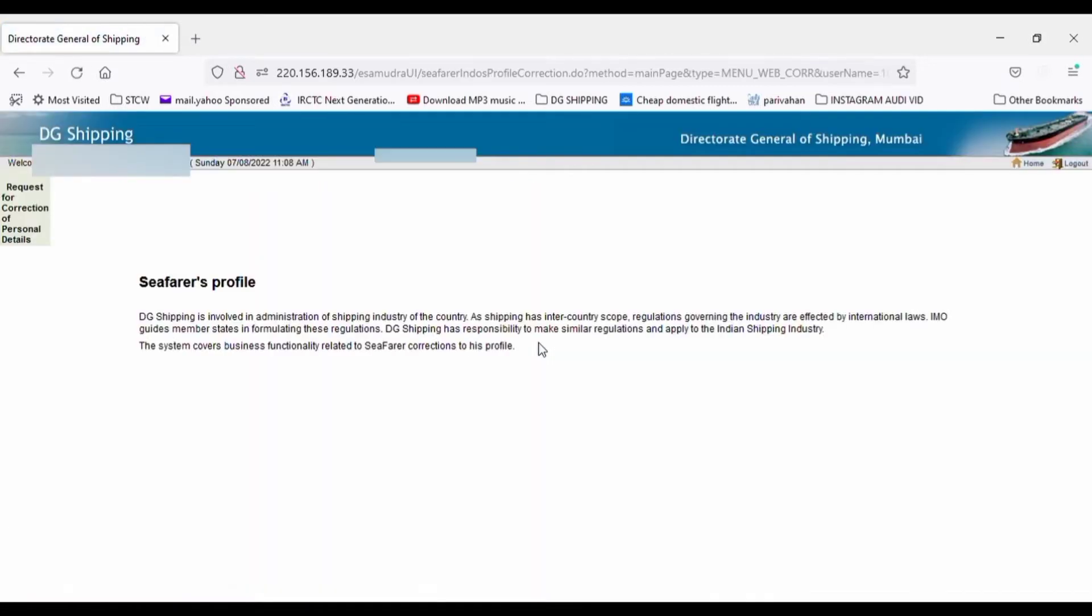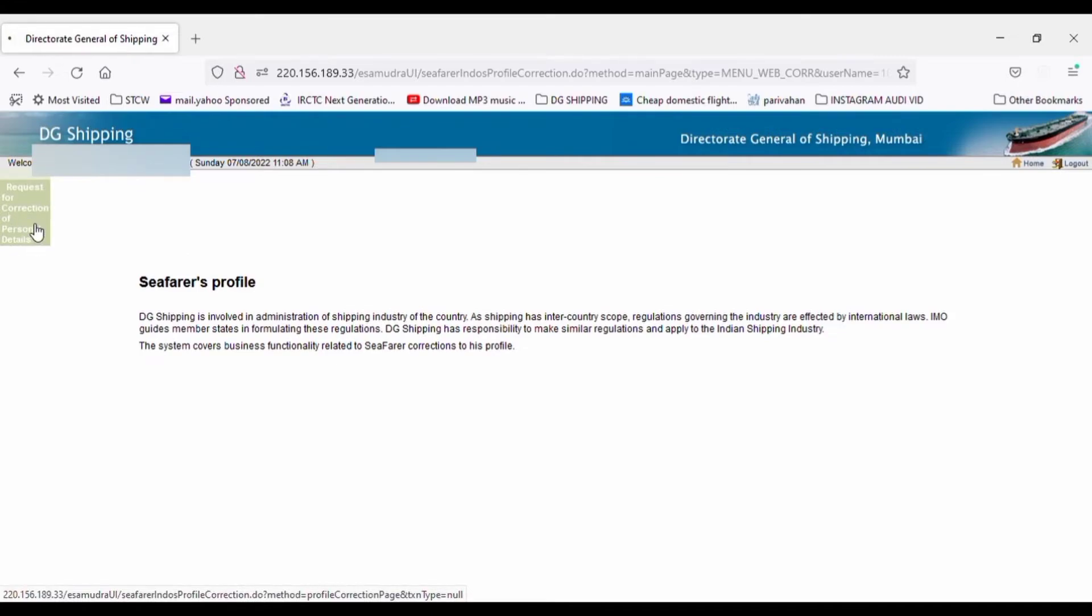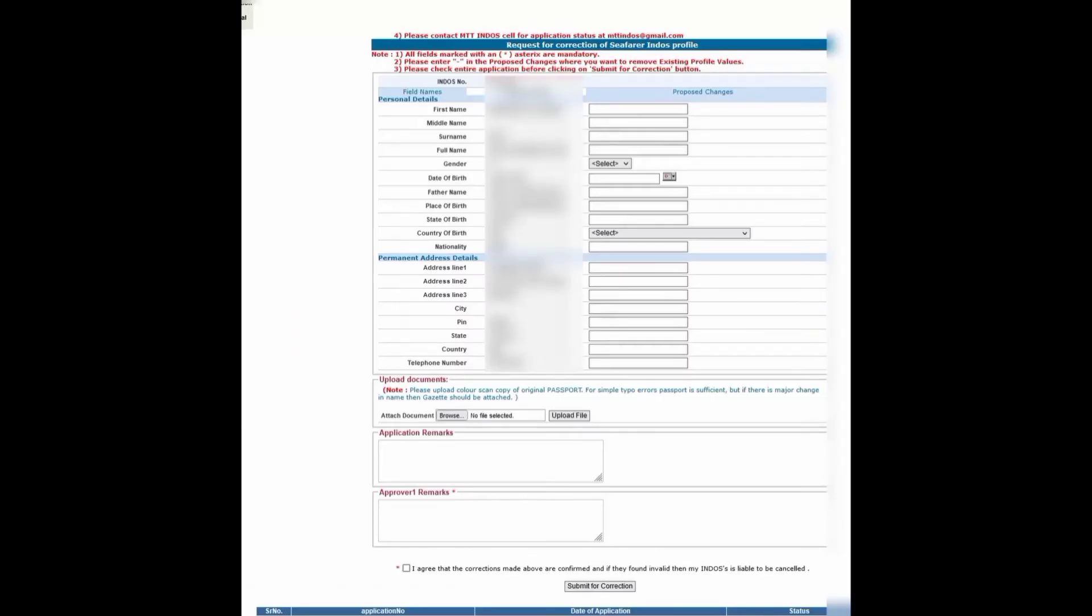Click on the left-hand side corner request for correction in personal detail. You will get this interface where you will find the existing data value of your personal detail like first name, middle name, surname, date of birth, place of birth, and all the details.